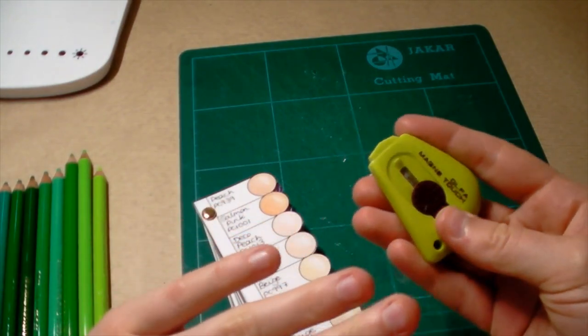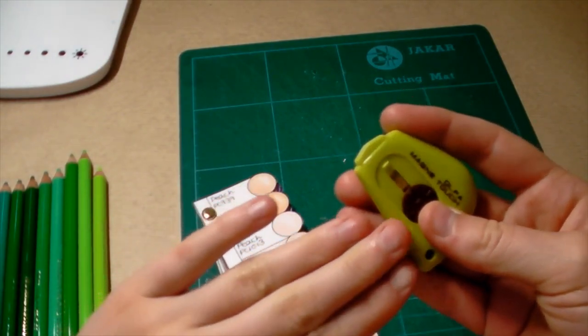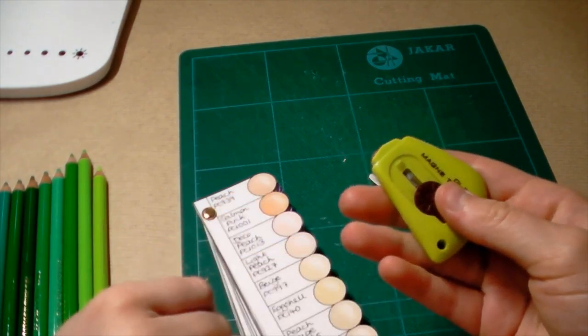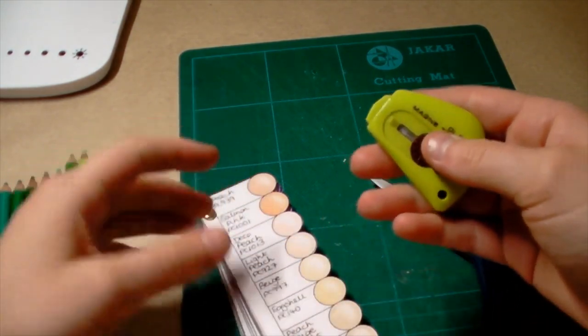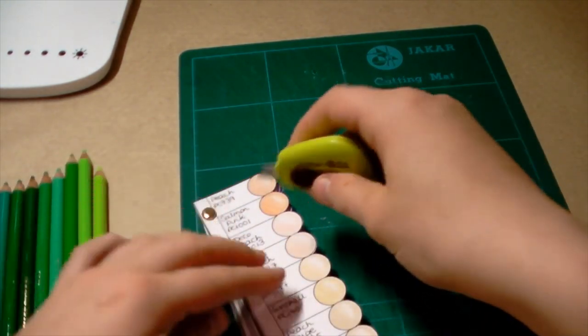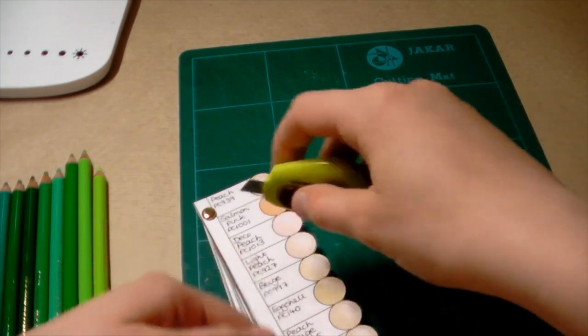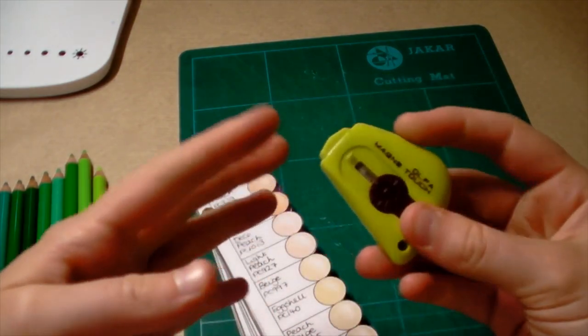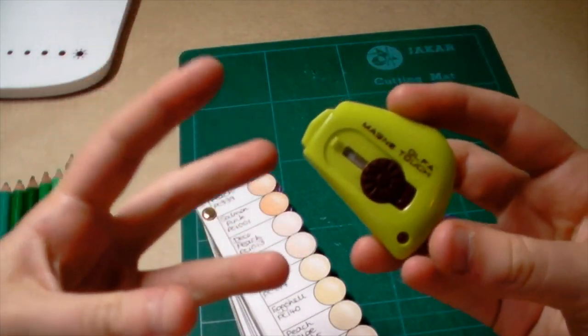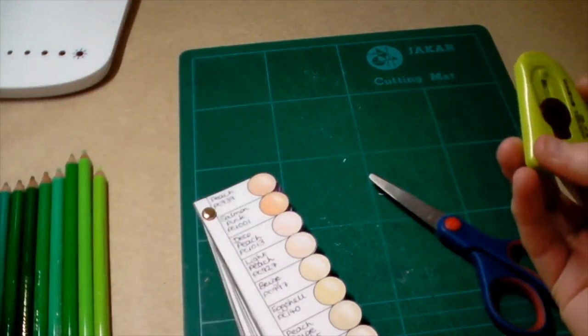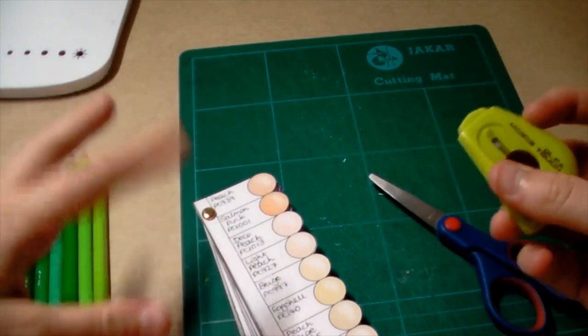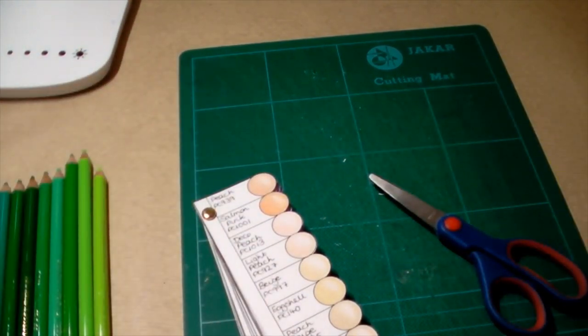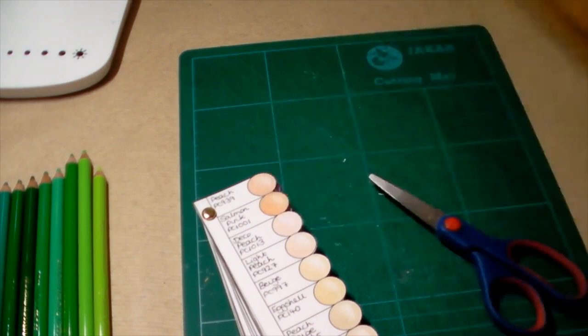Don't worry, I've used these for a long time and I am being safe. You never want to cut towards your finger, you always want to cut away. These are quite dangerous if you haven't used them before. You'll also need a hole puncher.